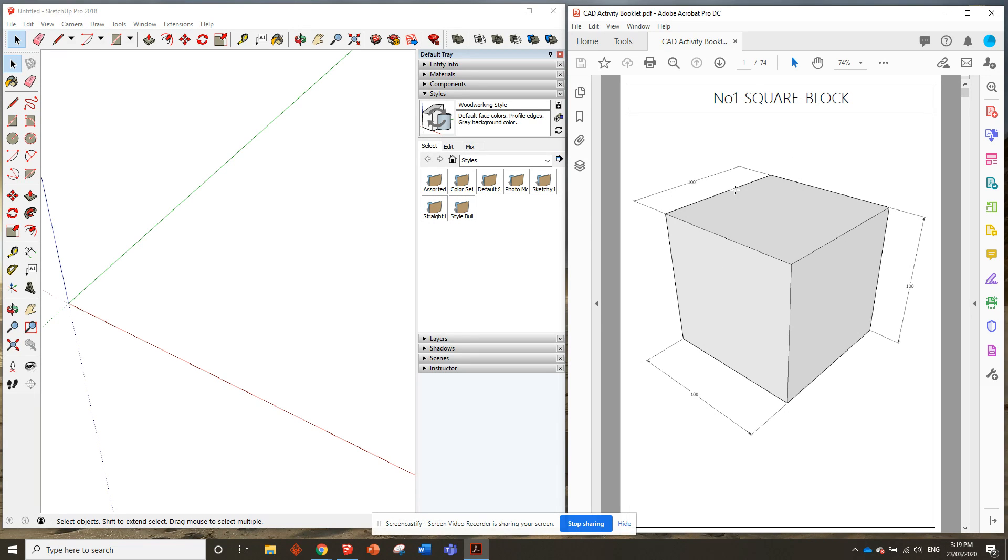So now I've got my PDF on one side and the activities SketchUp on the other side, and I'm pretty well ready to go.